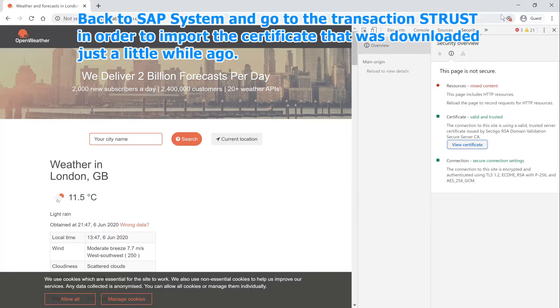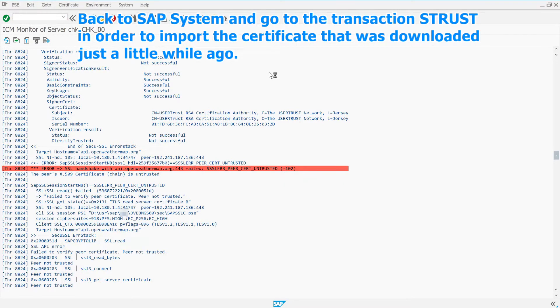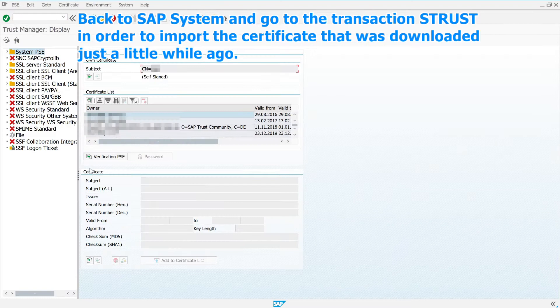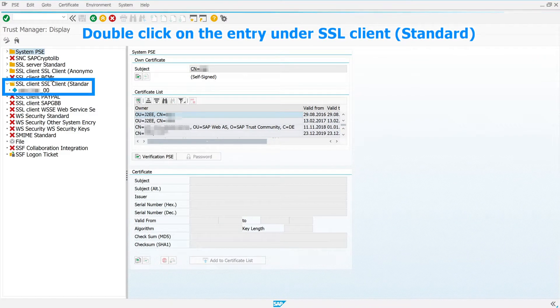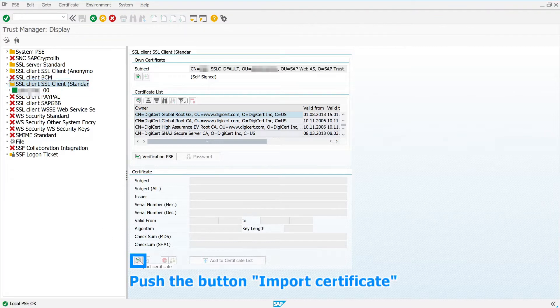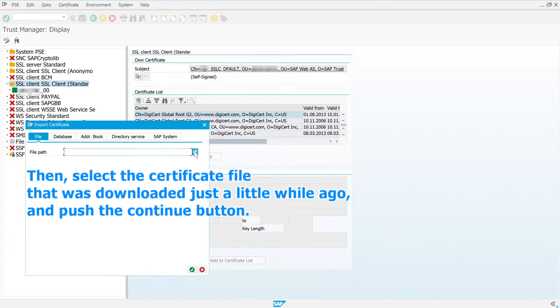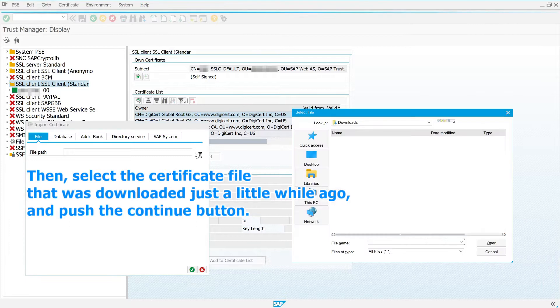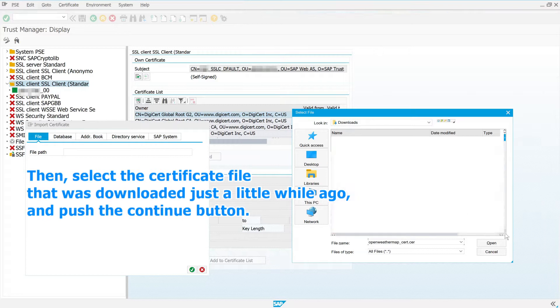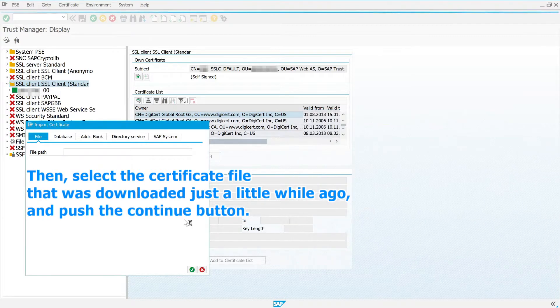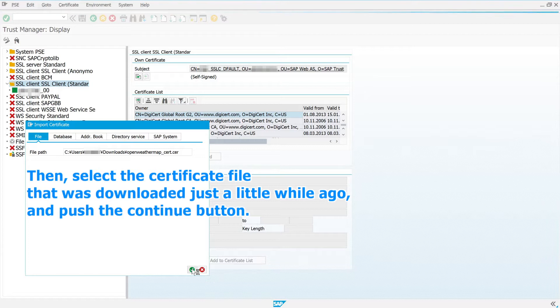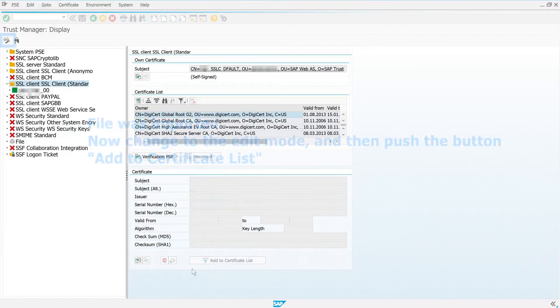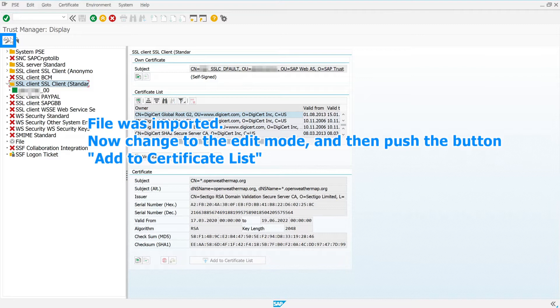Back to SAP system and go to the transaction S-Trust in order to import the certificate that was downloaded just a little while ago. Double-click on the entry under SSL Client Standard. Push the button Import Certificate. Then, select the certificate file that was downloaded just a little while ago and push the Continue button. File was imported. Now change to the edit mode, and then push the button Add to Certificate List.